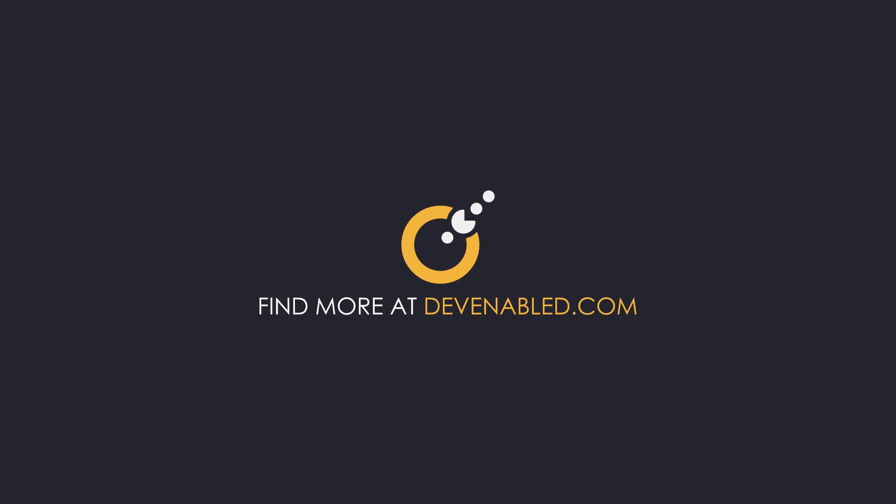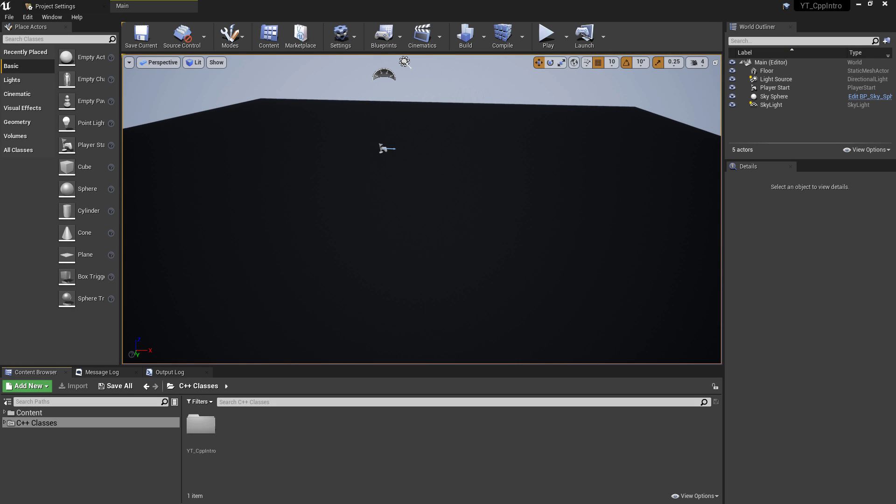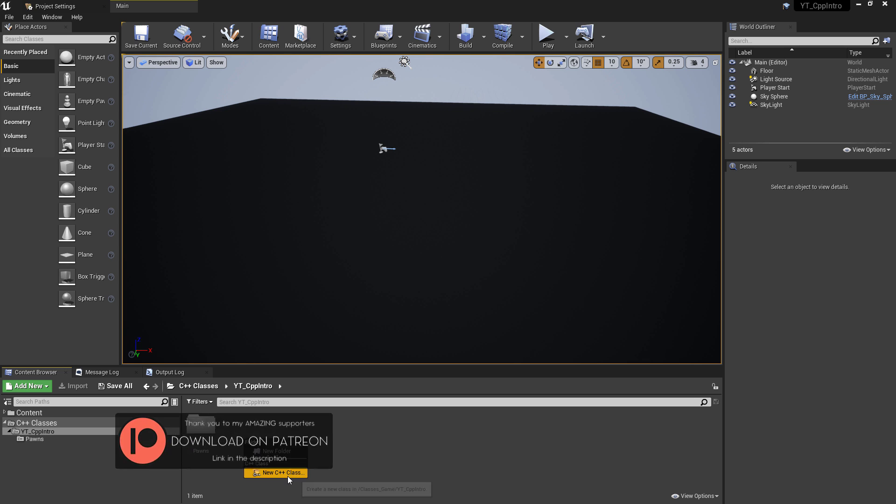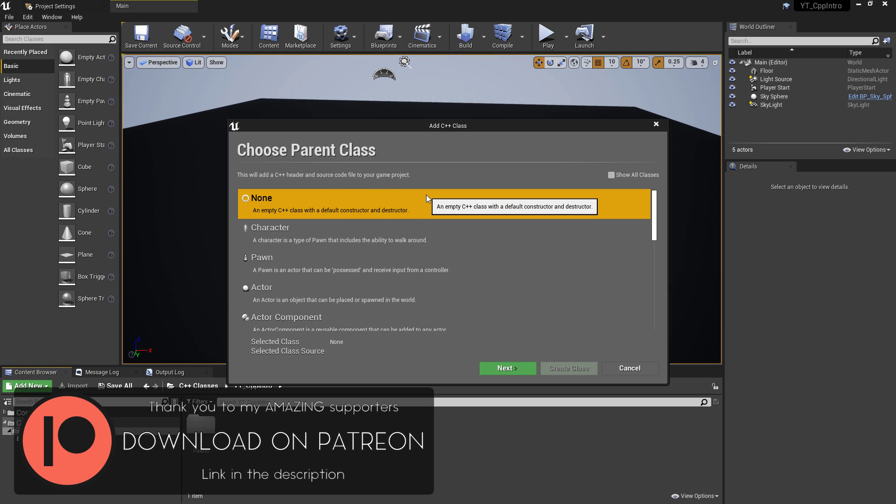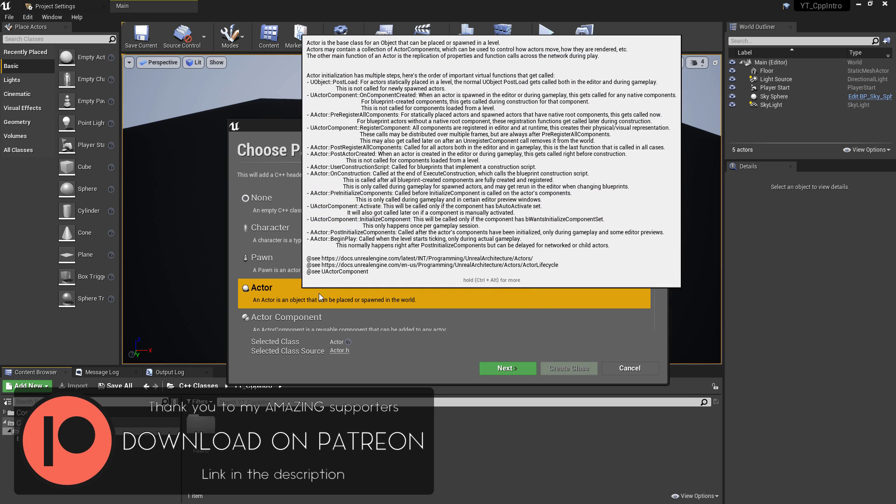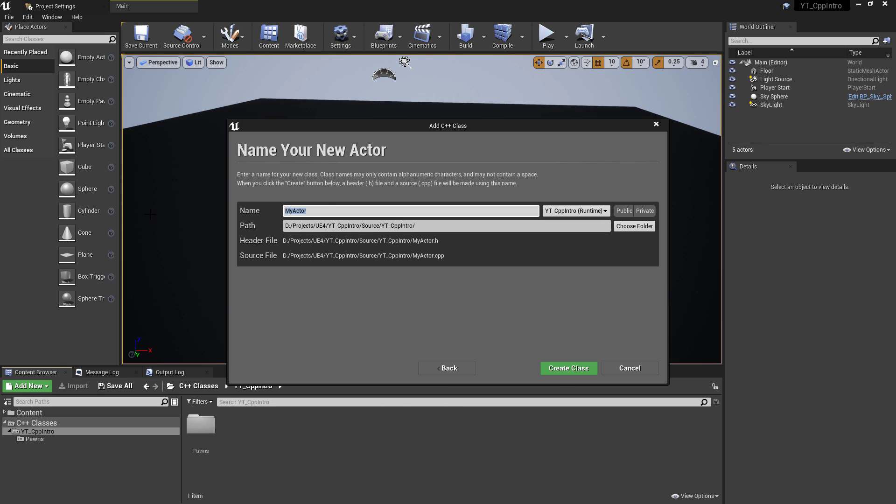Hey everyone and welcome back to another Unreal C++ tutorial. Spawning actors at runtime is a pretty common requirement for most games, and we're going to be looking at doing that using the spawn actor function today.